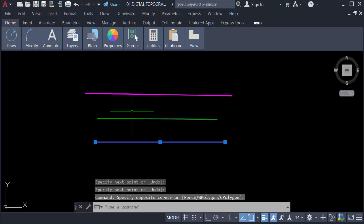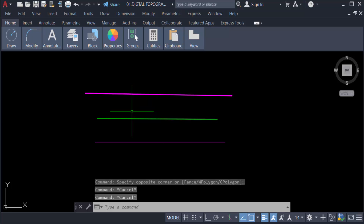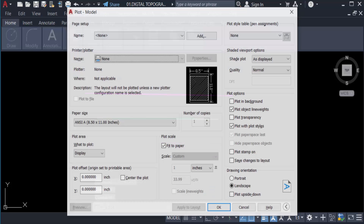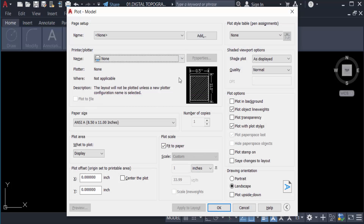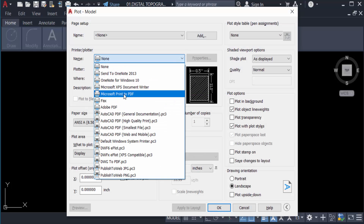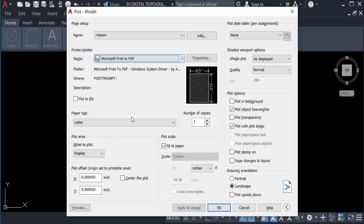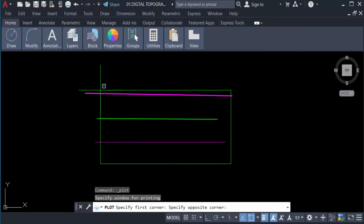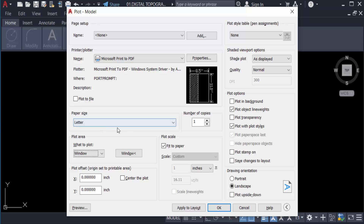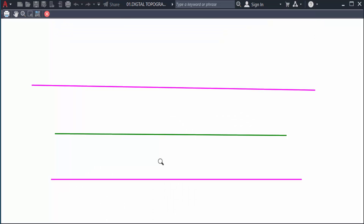Now I go to the plot option — just press Ctrl+P to print — and select the printer 'Microsoft Print to PDF'. I go to Window, make a selection, and then go to Preview to see the line weight difference in the plot.